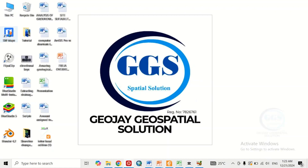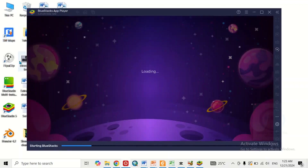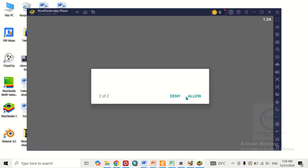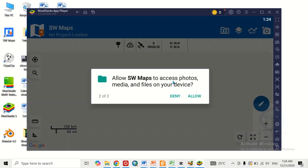If you want to launch SW Maps from the desktop, just double-click the icon. What it does is open BlueStacks, and then from inside BlueStacks it will launch SW Maps. Since I'm opening it for the first time on this laptop, it will ask for permissions — allow SW Maps to access this device's location, click Allow, then allow SW Maps to access photos and media, click Allow.